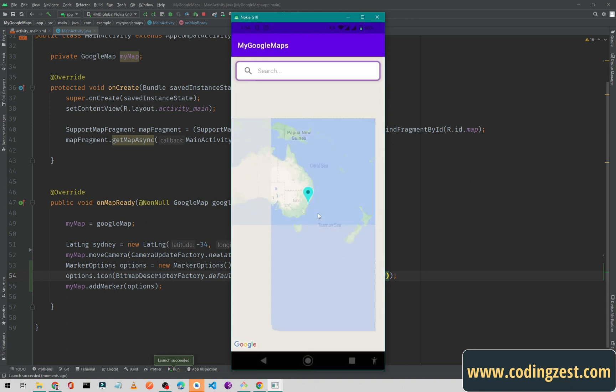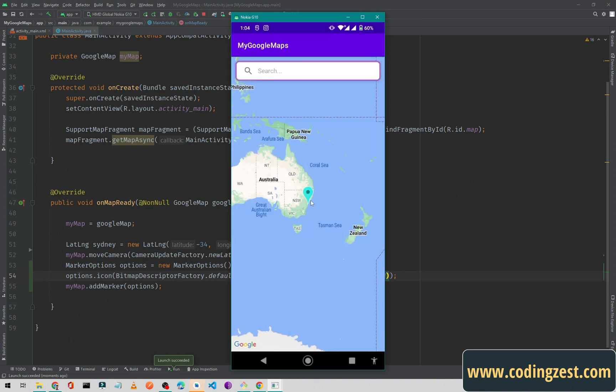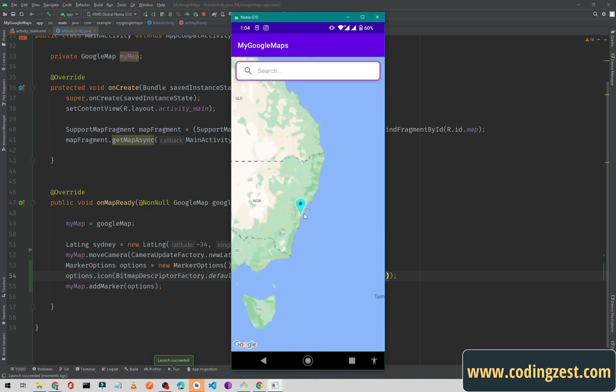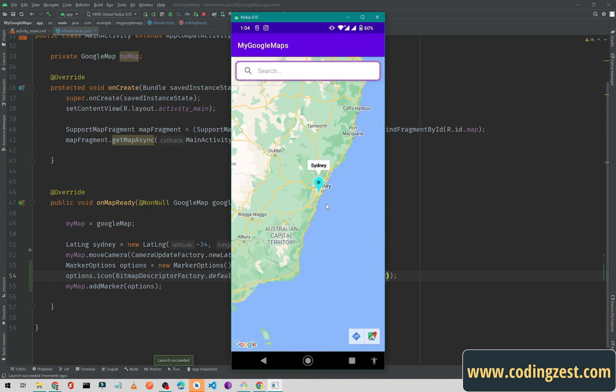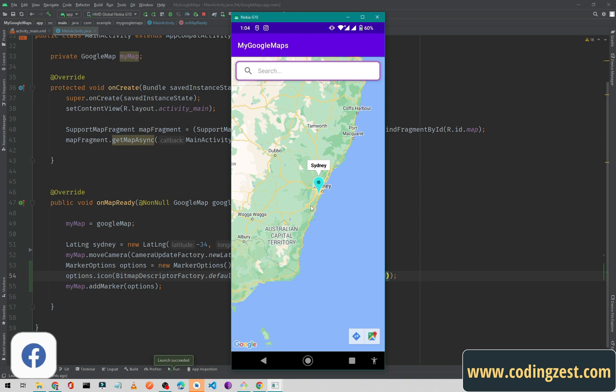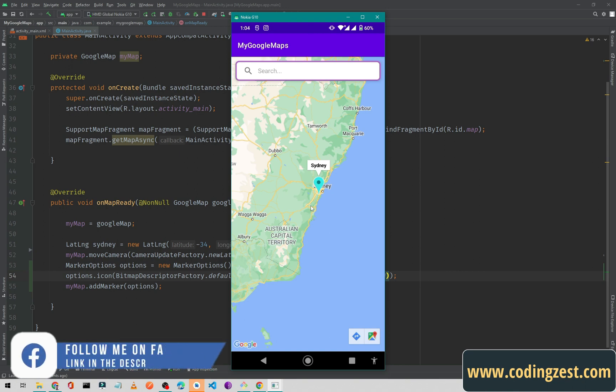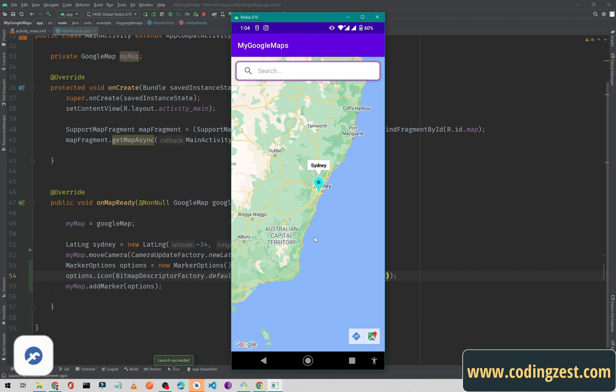The color is changed. As you can see here our marker color is changed now. That's how you can change the Google map marker color in your Android application. If you like this video please share it with your friends and make sure you are subscribed to my channel and the bell notification option is on so you won't miss the upcoming videos.